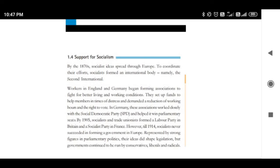That was part one of this chapter — Socialism in Europe. Now we have to discuss part two of this chapter: the Russian Revolution. What were the economic and political conditions of Russia before the Russian Revolution, what were the causes of the Russian Revolution, and what were its consequences — detailed information will be given to you in the coming lectures. Hope you will stay connected. Thank you. Have a nice day. Bye.